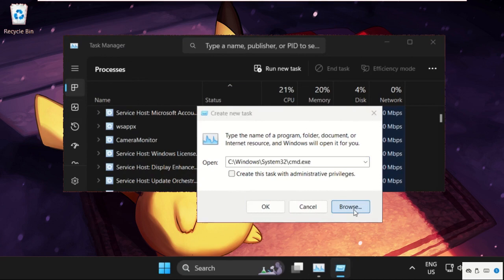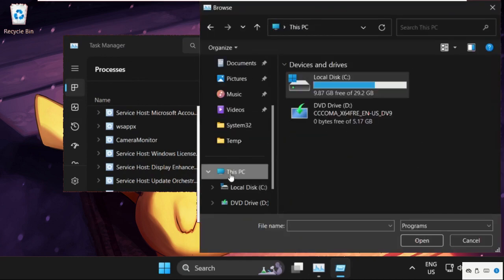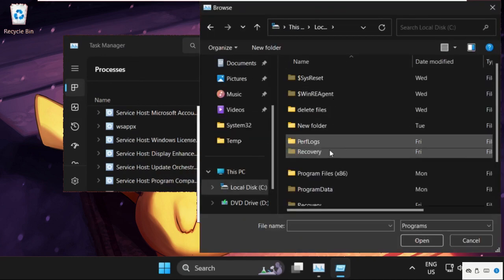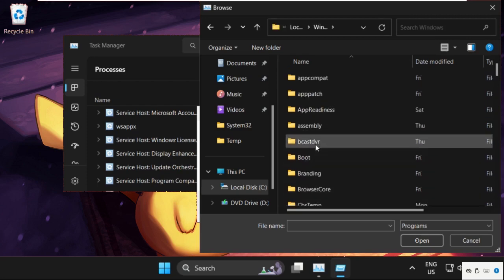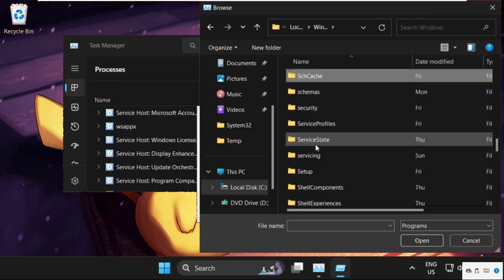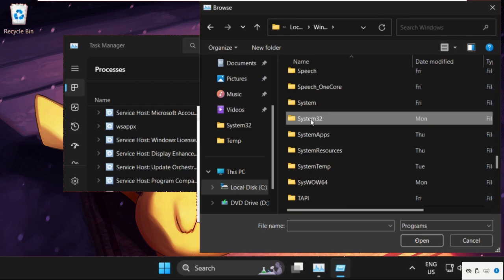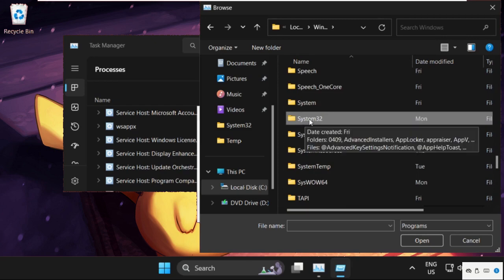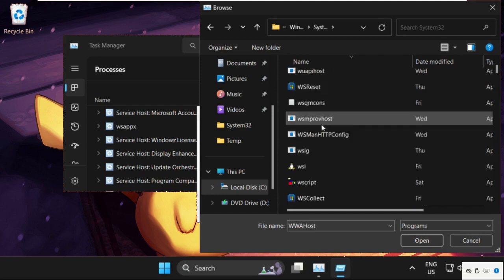Go to This PC, open C drive, then open the Windows folder. In the Windows folder, find the System32 folder and open it.